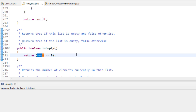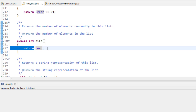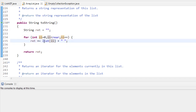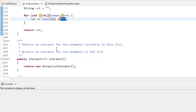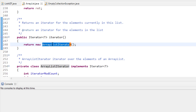isEmpty simply checks if rear equals zero — if so, the next available slot is index zero, meaning nothing is there. The size is equivalent to rear: when empty rear is zero (size zero), when we add one element rear becomes one (size one). The toString method starts with an empty string and uses a for loop to add each element followed by a space to separate them.